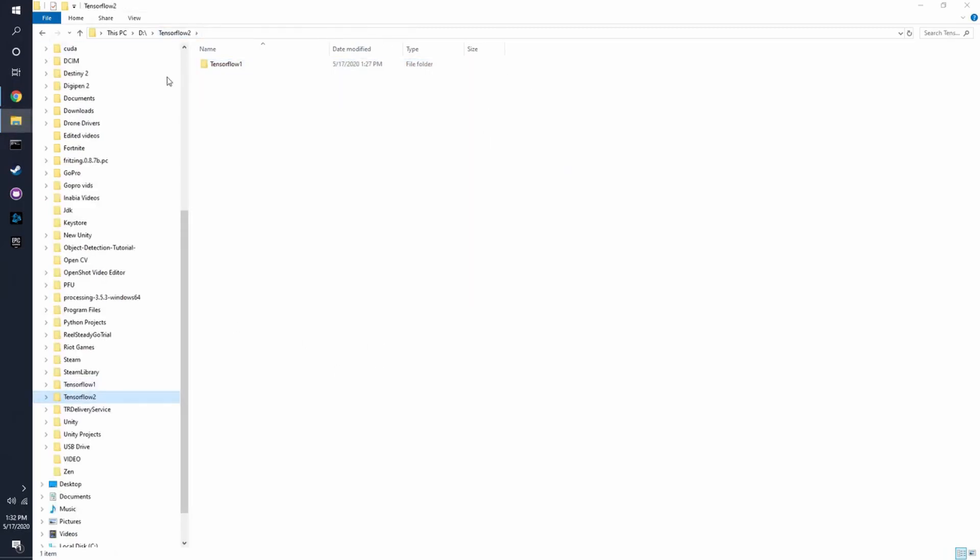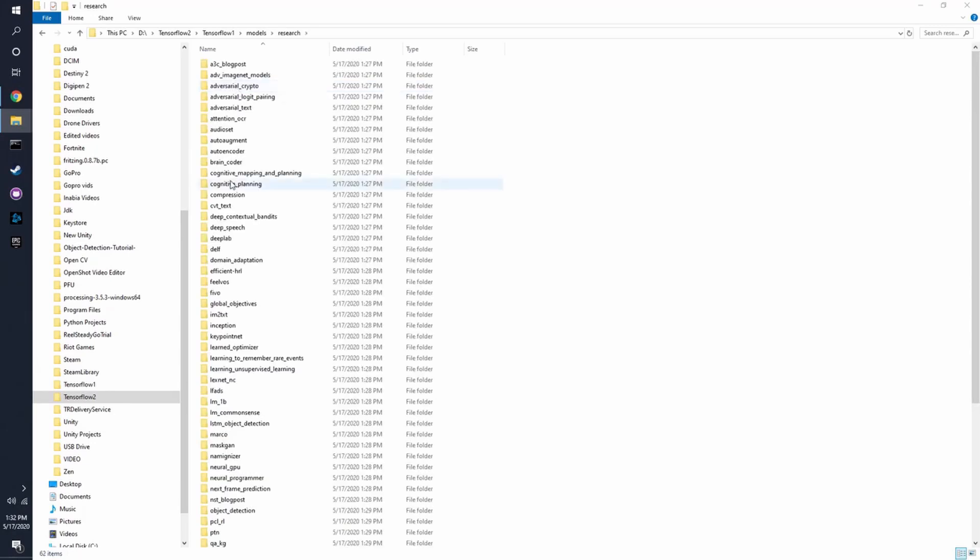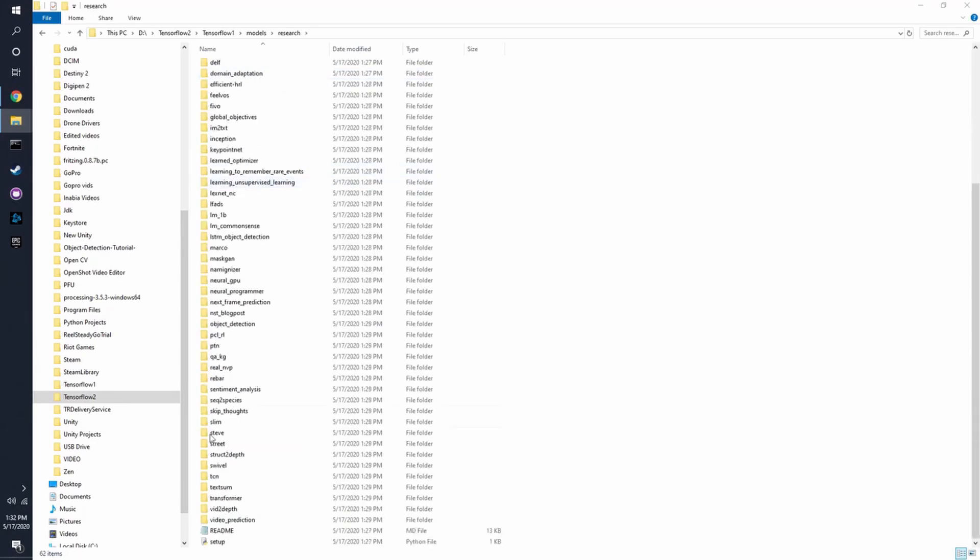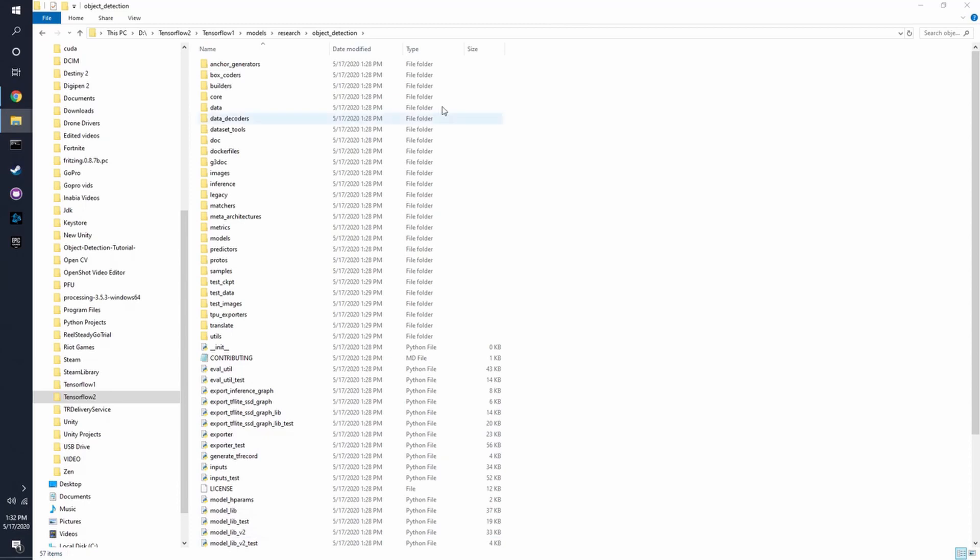So now that you have TensorFlow 1 in this folder, we're going to click here, and then we're going to go to Research, and there will be Object Detection right here. So these are all the folders you're going to be needing for training.